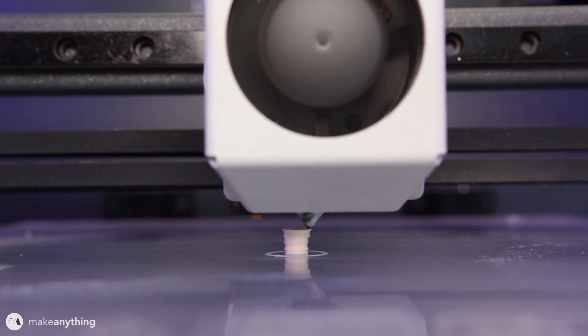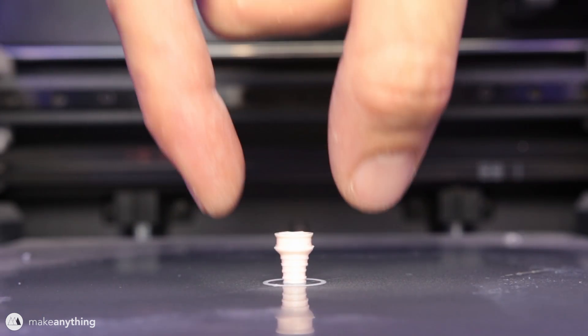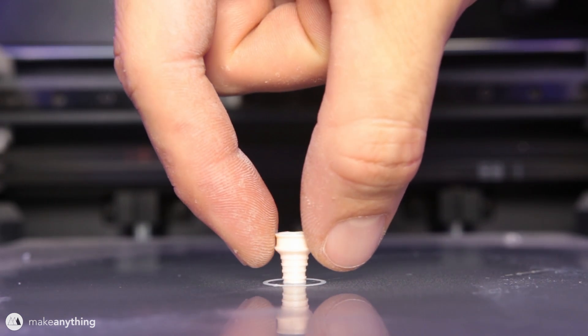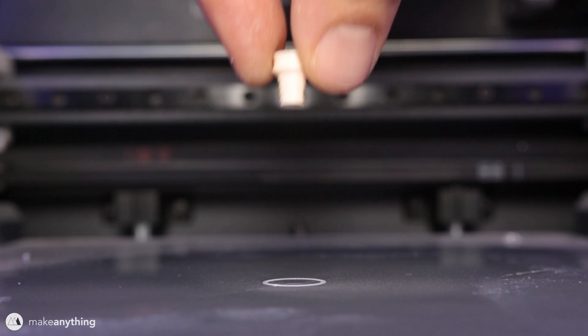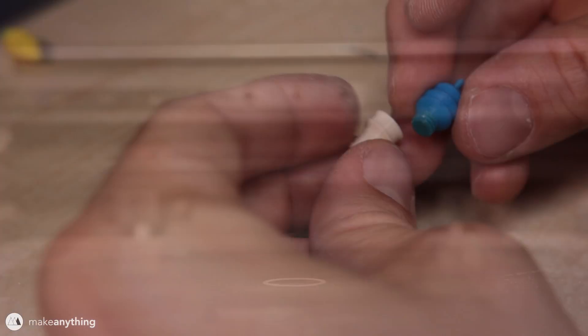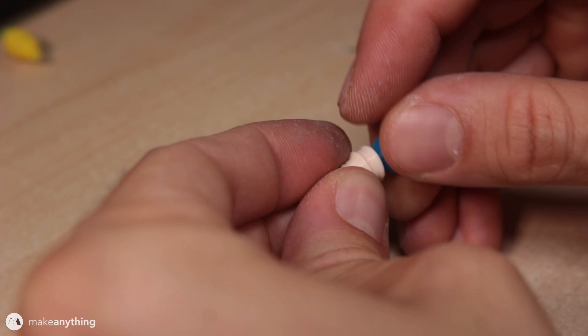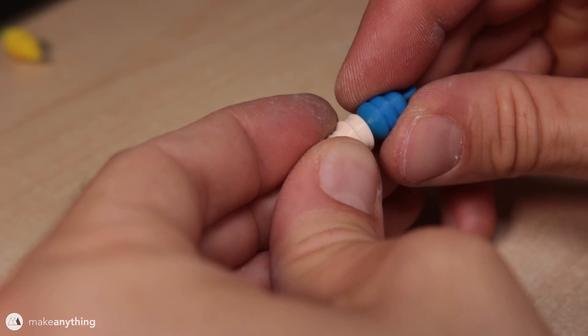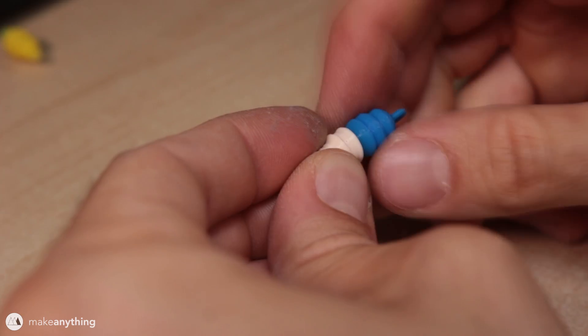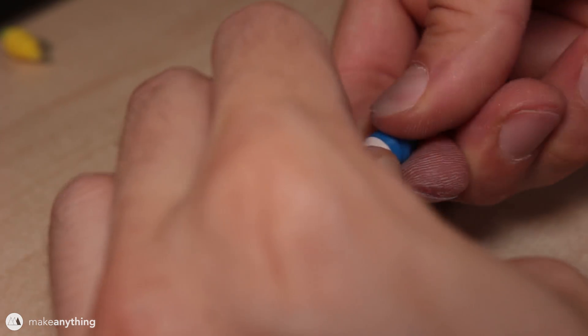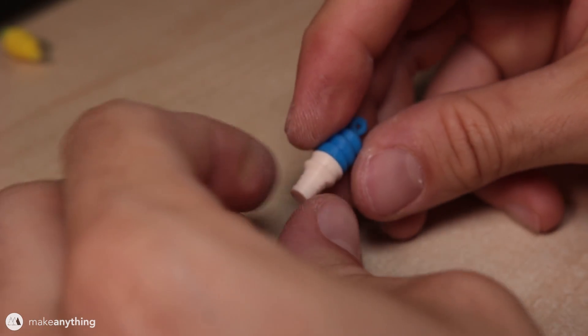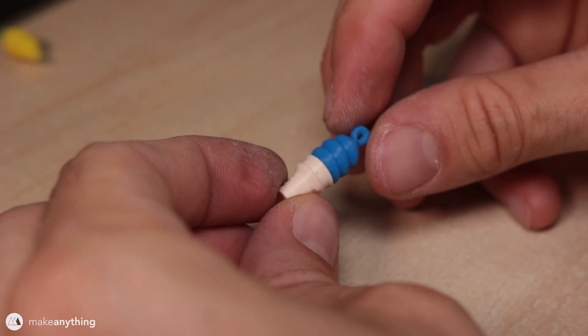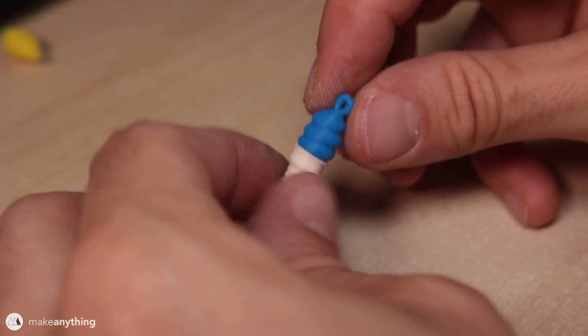While I printed the ice creams on my CR-10, my BCN Sigma was printing out these cones in the appropriately colored tan Matterhackers PLA filament. Here are the two parts and as you can see they just screw right together. The threads are pretty tiny so it does take a little bit of force to really get them all the way together, but it works really well.